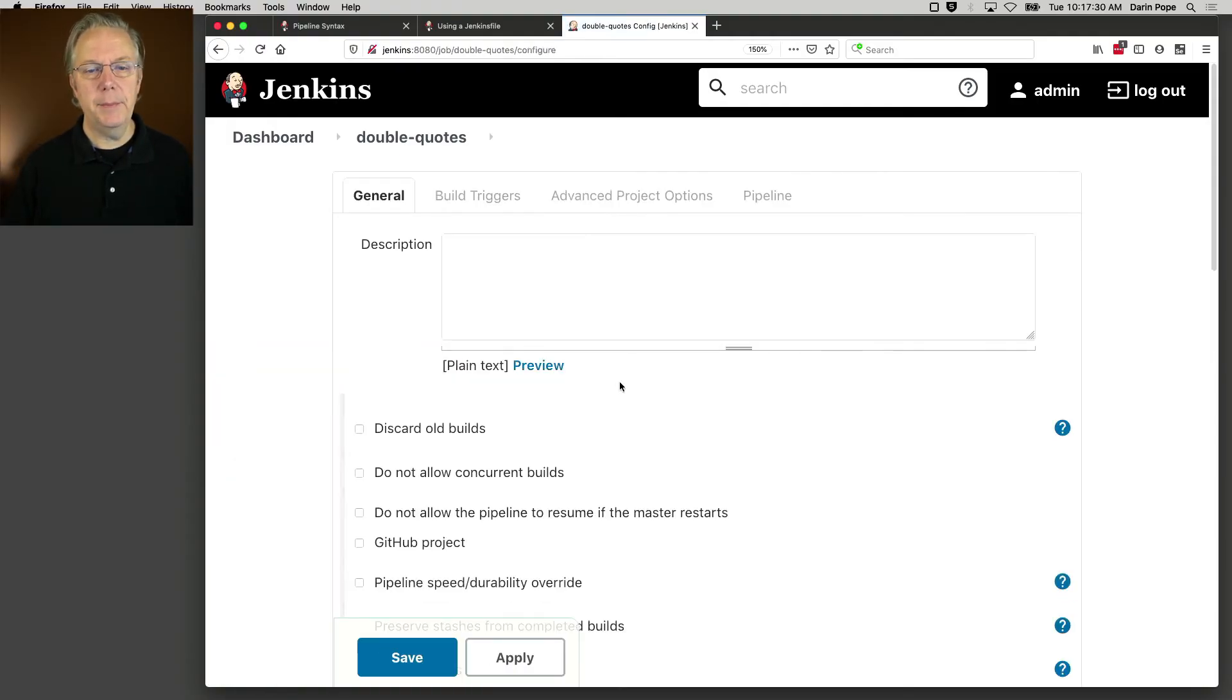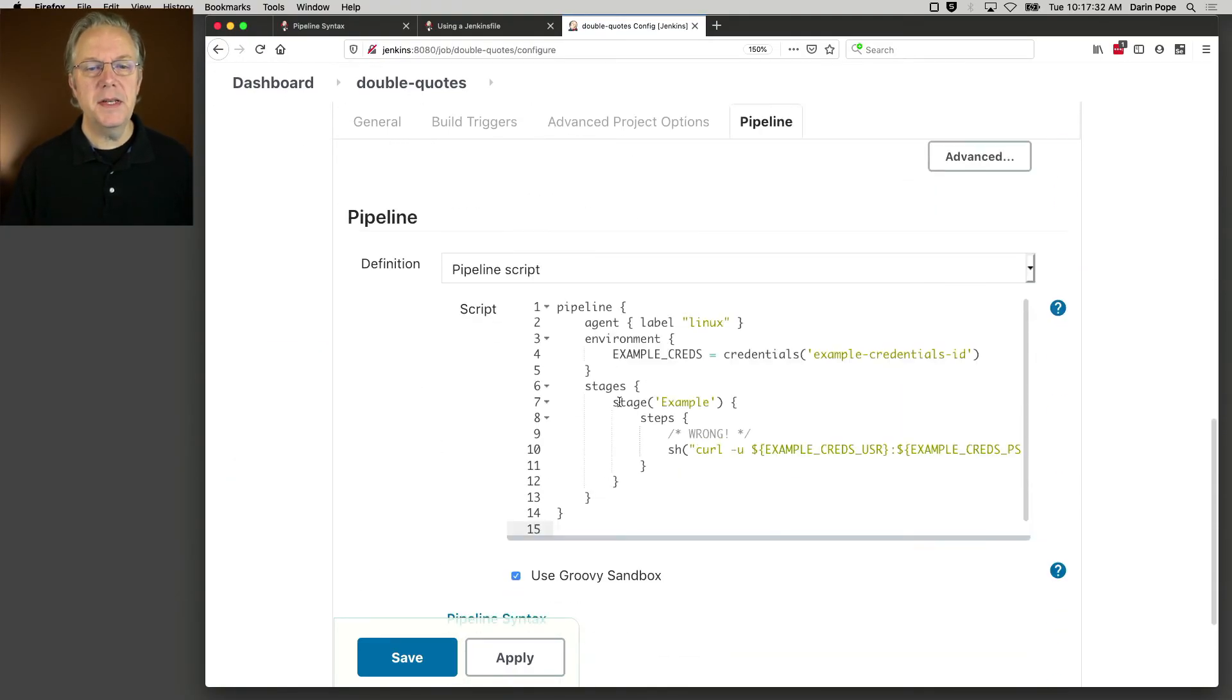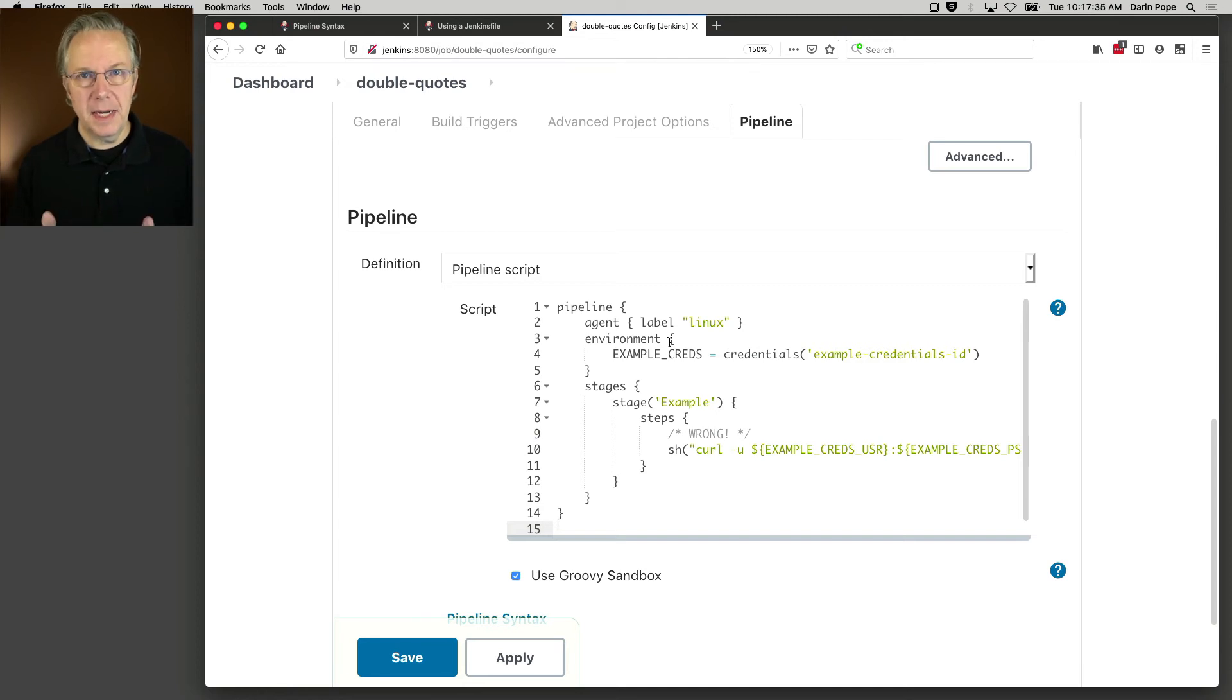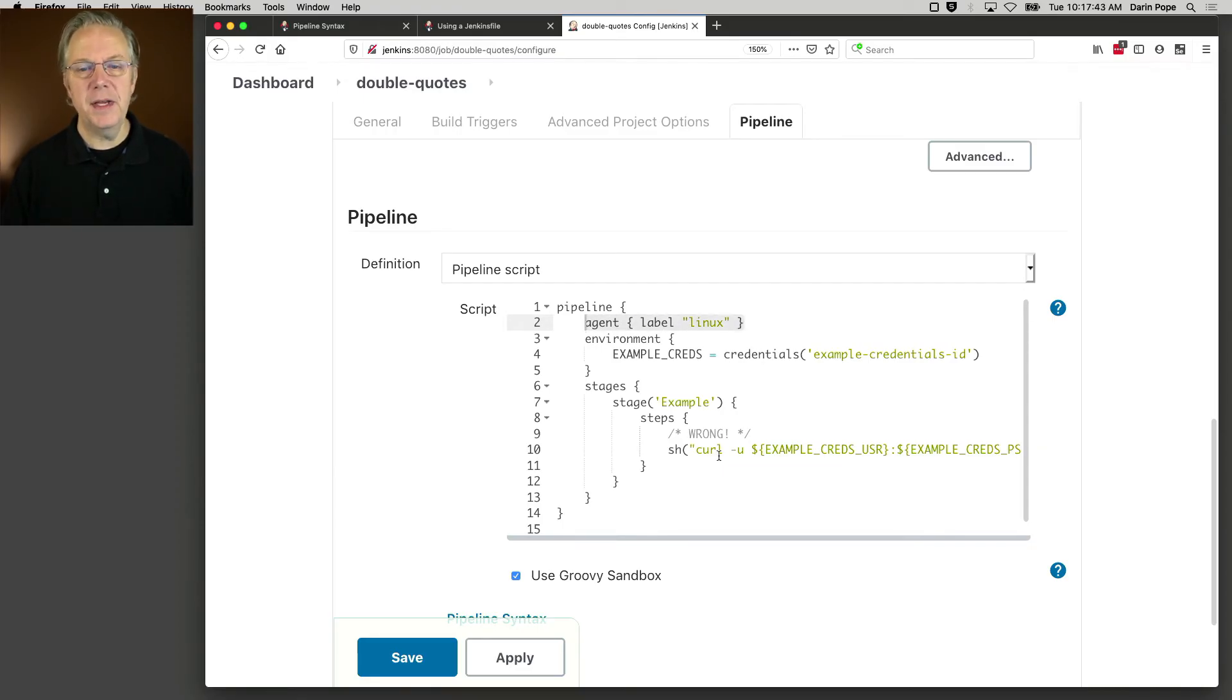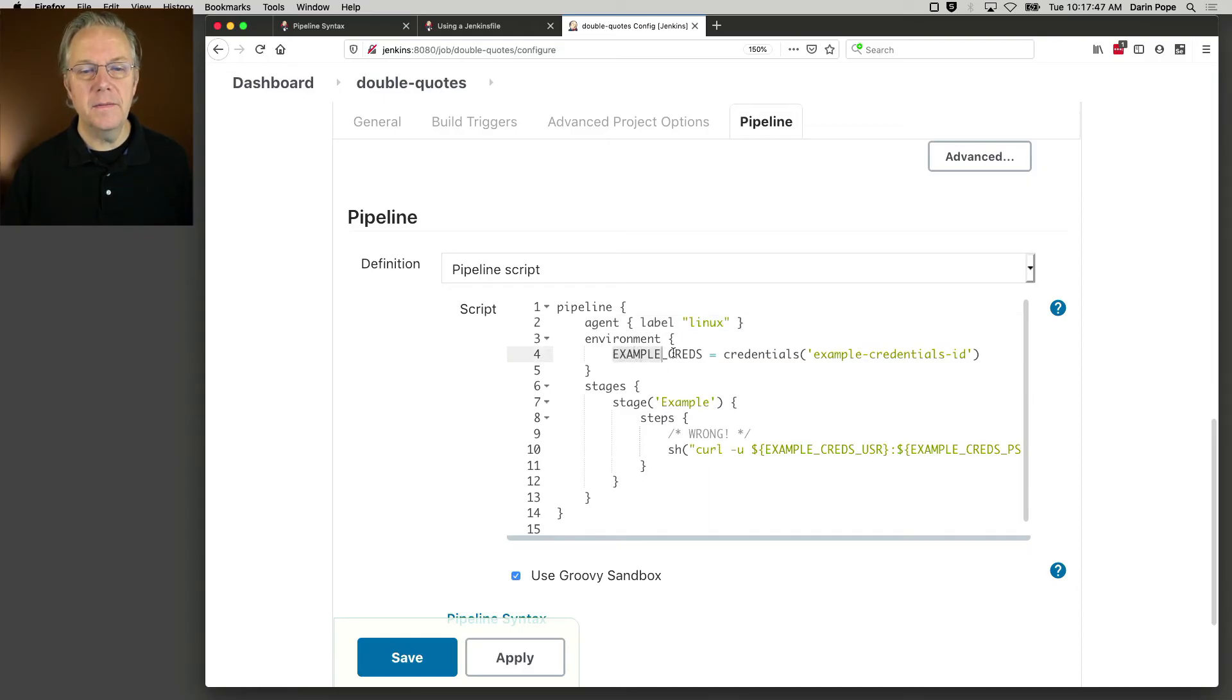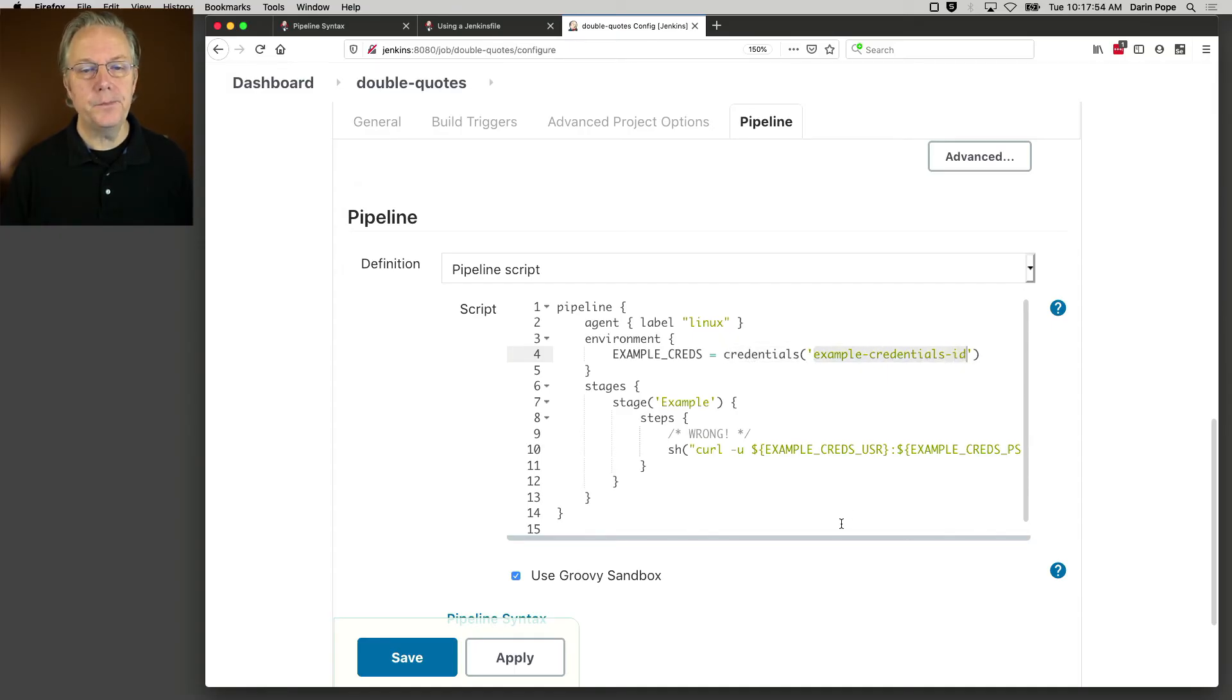We'll take a look at this pipeline. And we can see that this looks exactly like the example that we just saw in the documentation. The only change I've made is I am using an agent with a label of Linux. Other than that, everything is exactly the same. I have an environment variable set up example underscore creds, and it's using the credentials helper to pull in the value of example credentials ID.